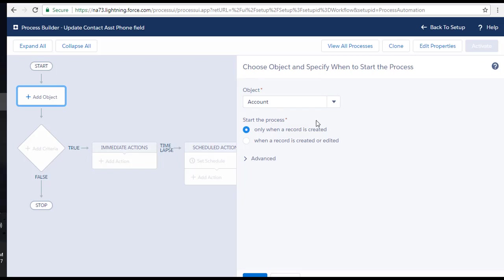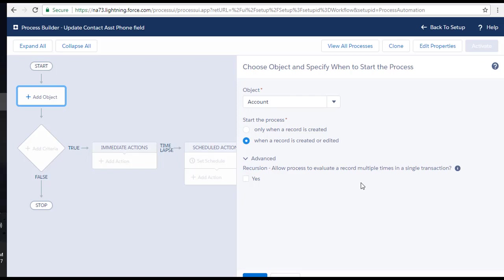For when to start the process, we choose 'when a record is created or edited' because we want the process to trigger any time the account record is updated, not only when it is first created. We do not want to allow the process to evaluate multiple times in a single transaction, so we leave the recursion option unchecked. Then hit Save.